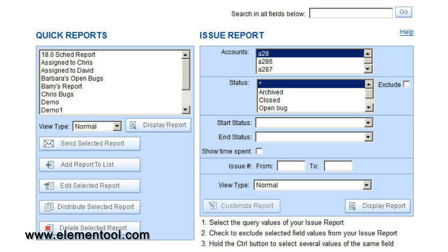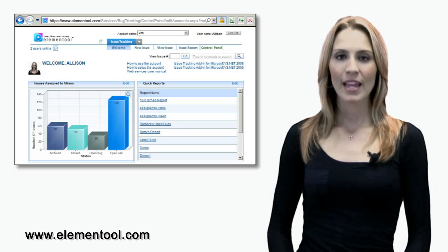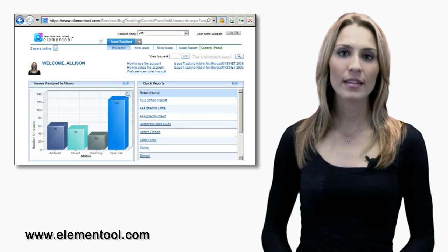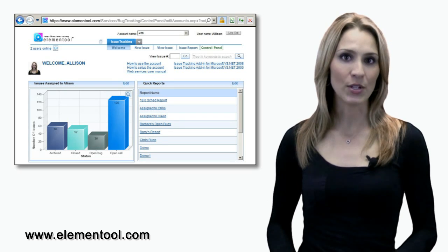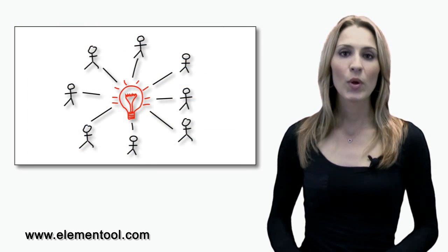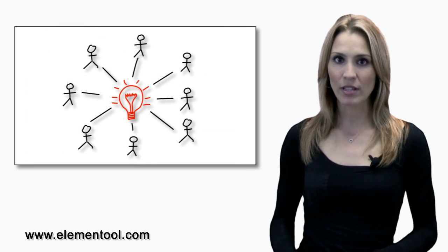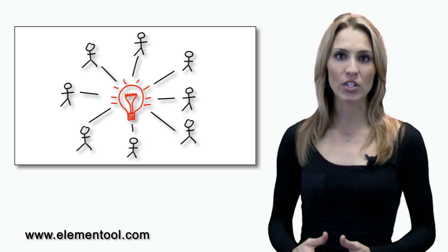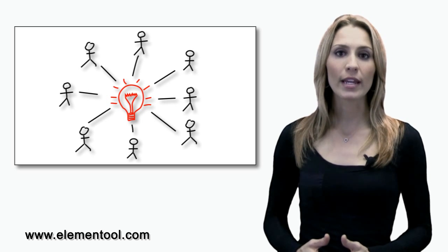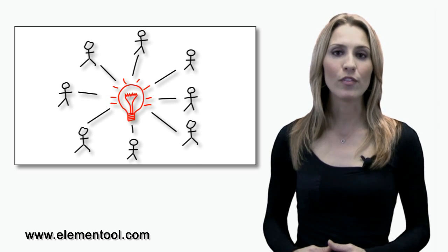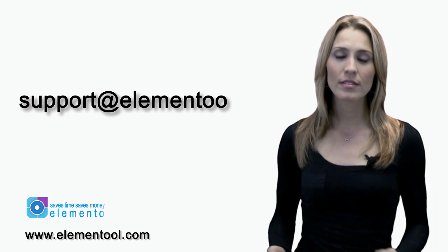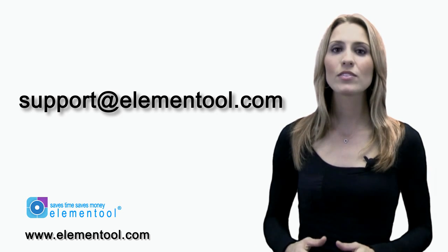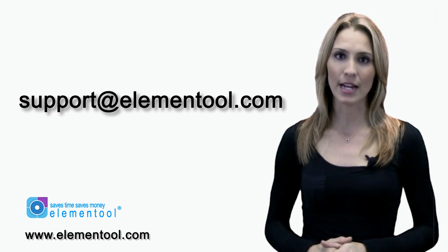Once you've set up your Quick Reports, you can send the report results to people by email. As you can see, issue tracking is very easy to use. We work closely with our clients and are open to ideas and suggestions regarding enhancements and new features. If you have any questions, suggestions or requests, please don't hesitate to contact our support at support at Elemental.com.